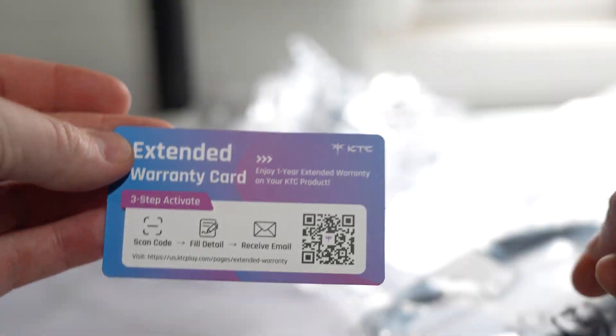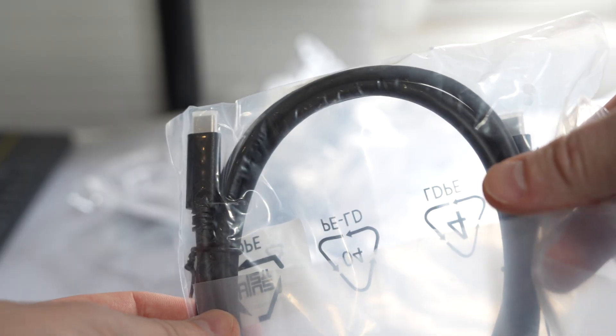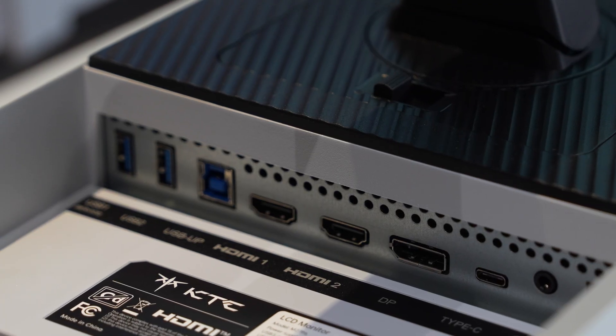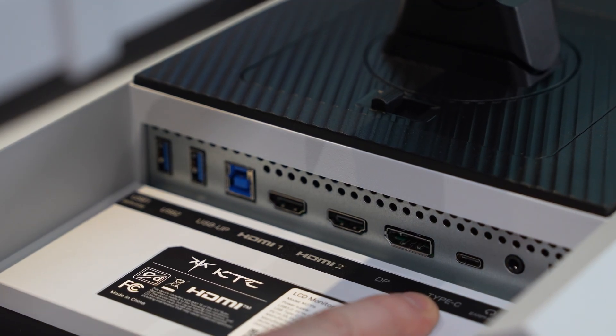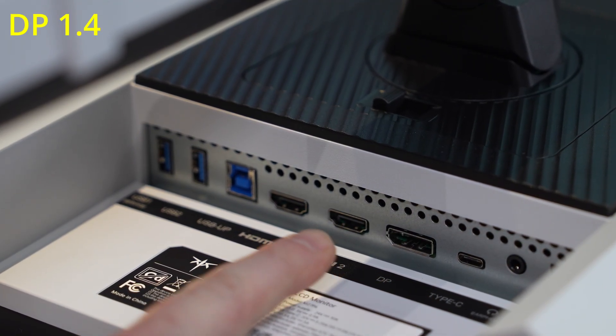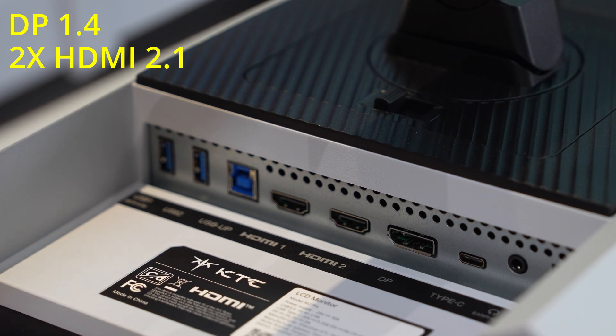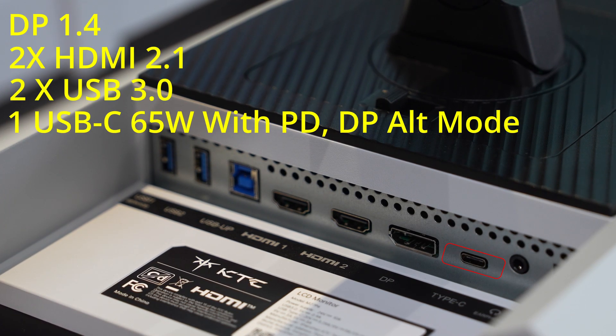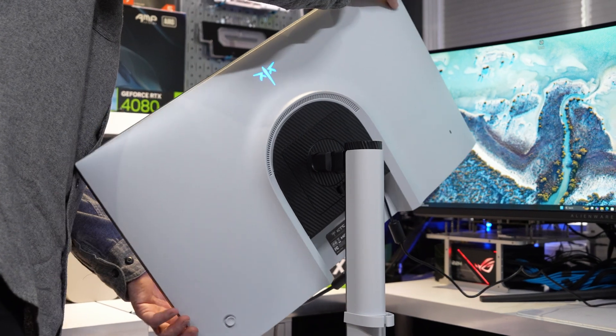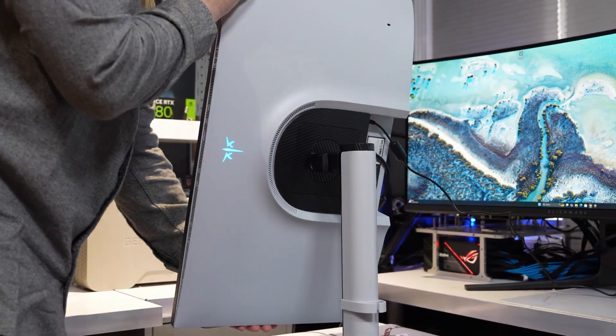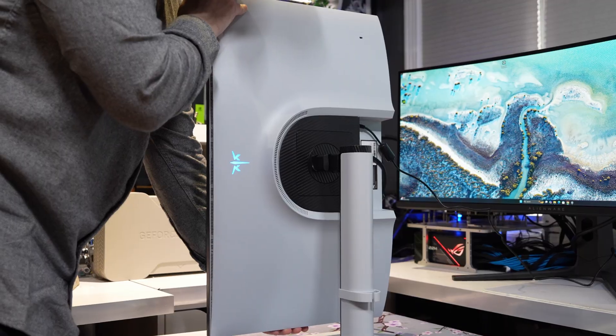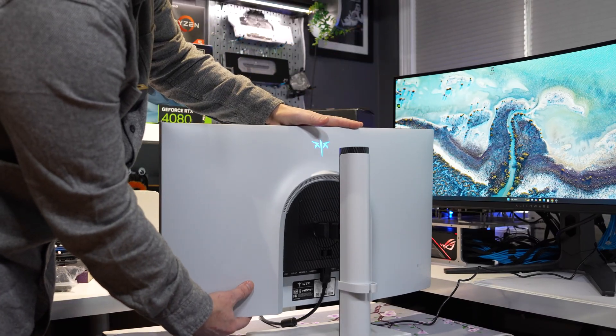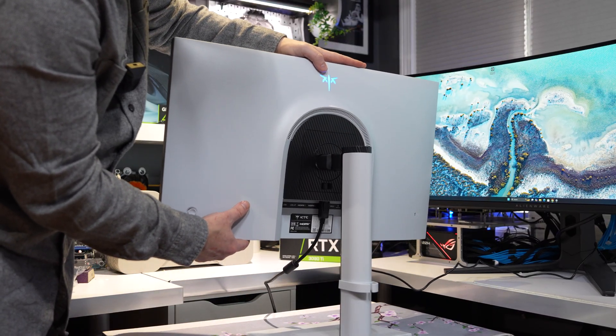This also comes with an extended warranty, a USB-C for the USB-C charger and a DisplayPort cable. It features DisplayPort 1.4 and then you have two 2.1 HDMIs with a USB 3.0 and also one fast charging 65 watt USB-C. The stand features a vertical mode. So if you'd like to have the screen sideways, you can do that. Or if you want to have it up or down, higher or lower, it also has that functionality.